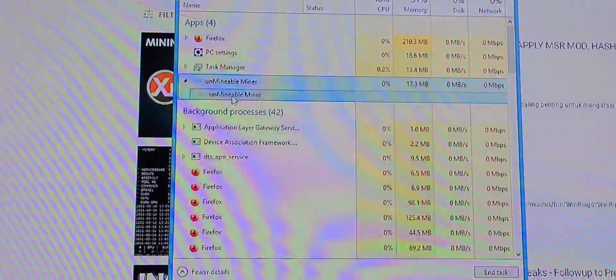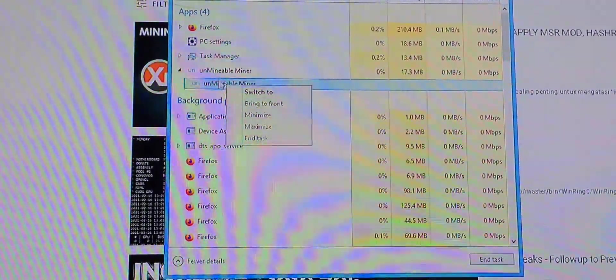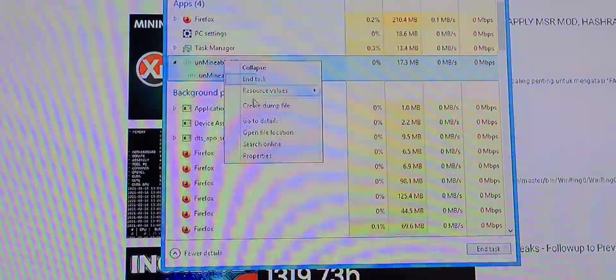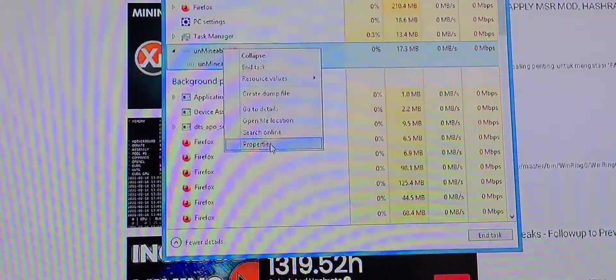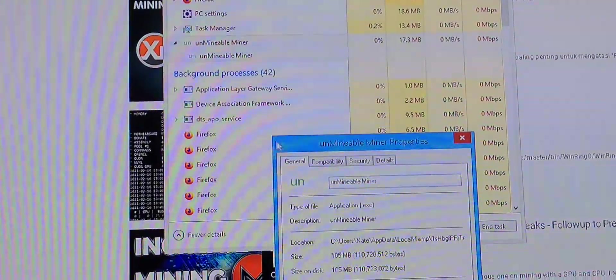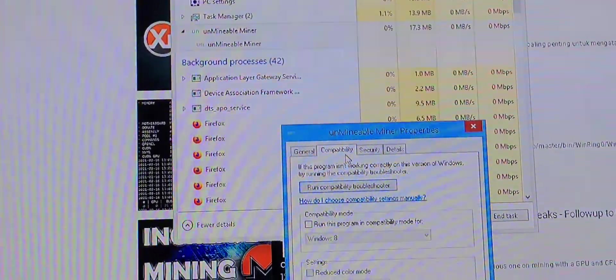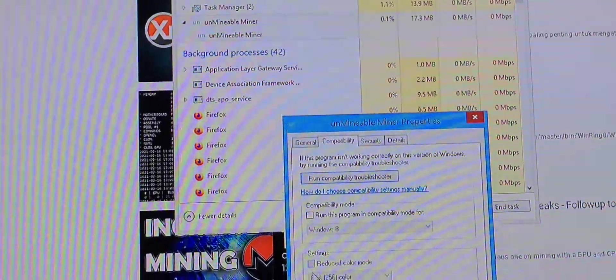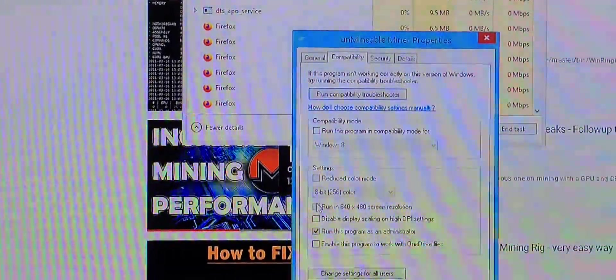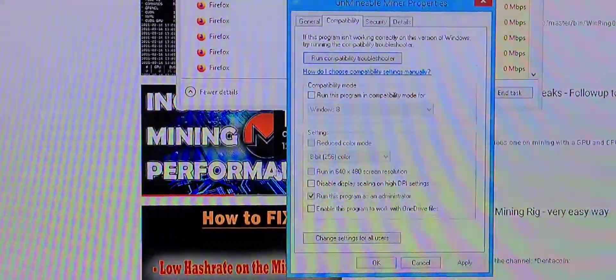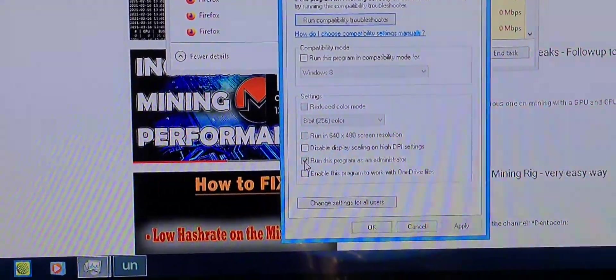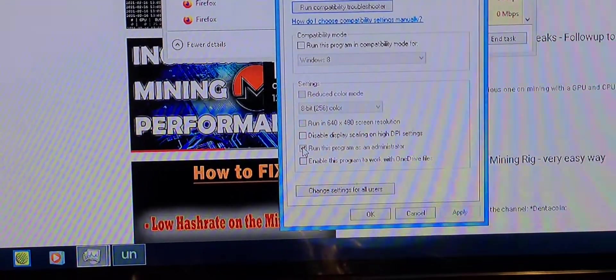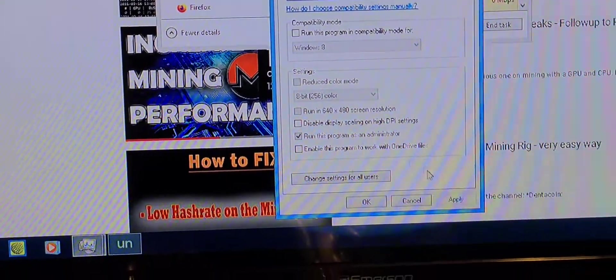So if you right click, you go to properties, you go to compatibility. Right here it says run program as administrator. So you click that and it'll apply.